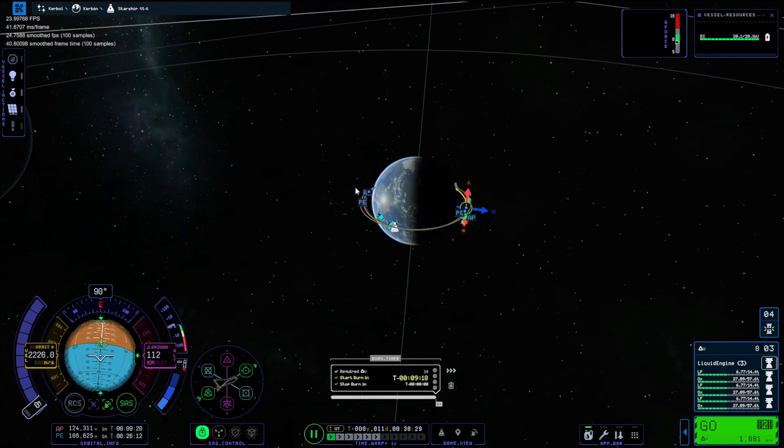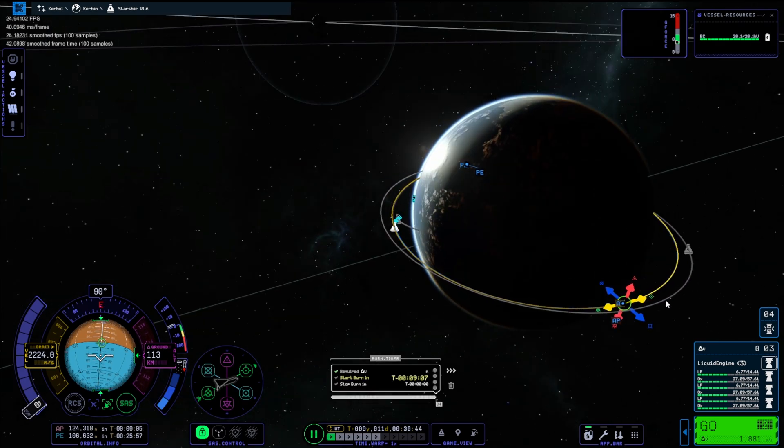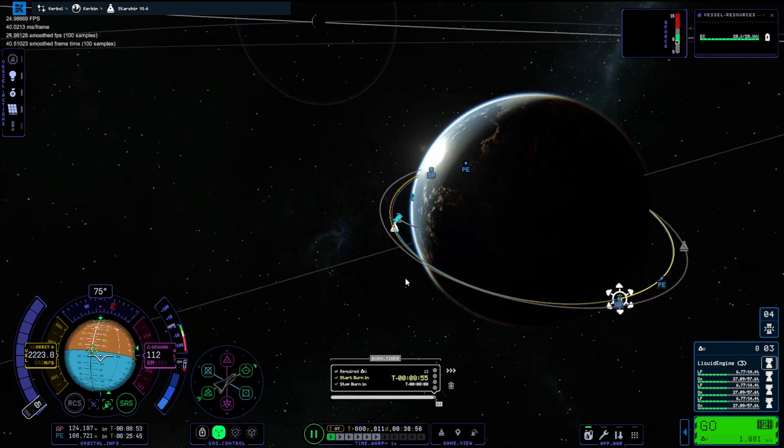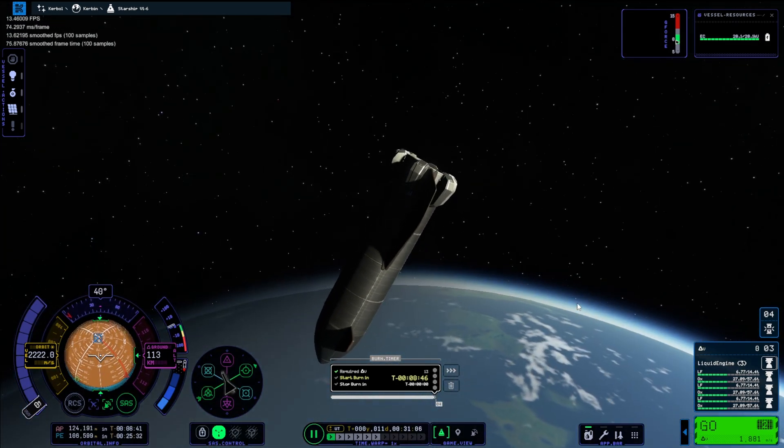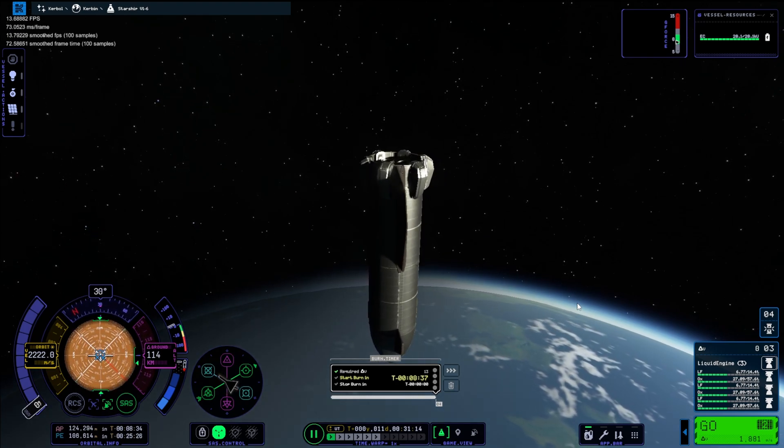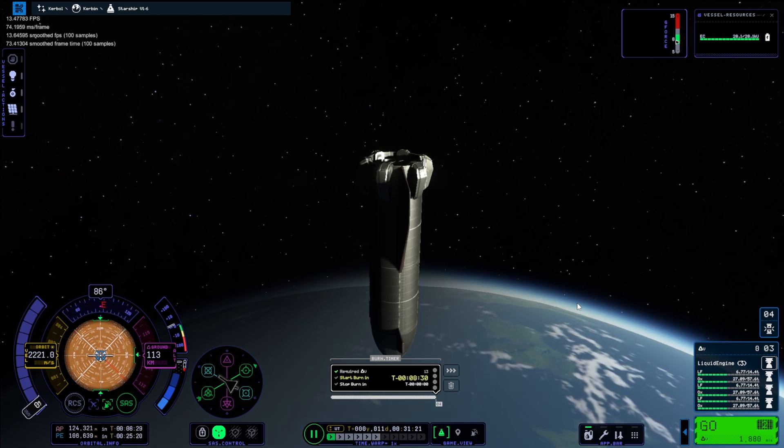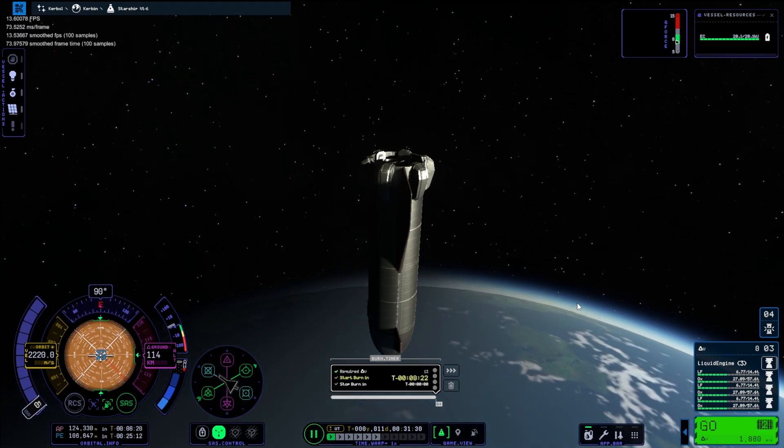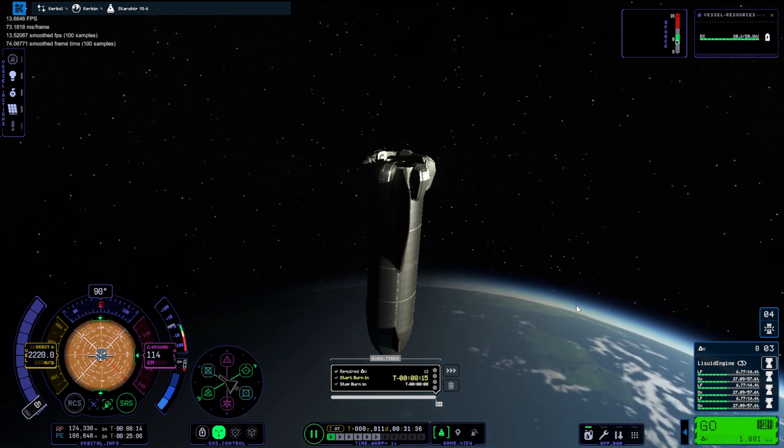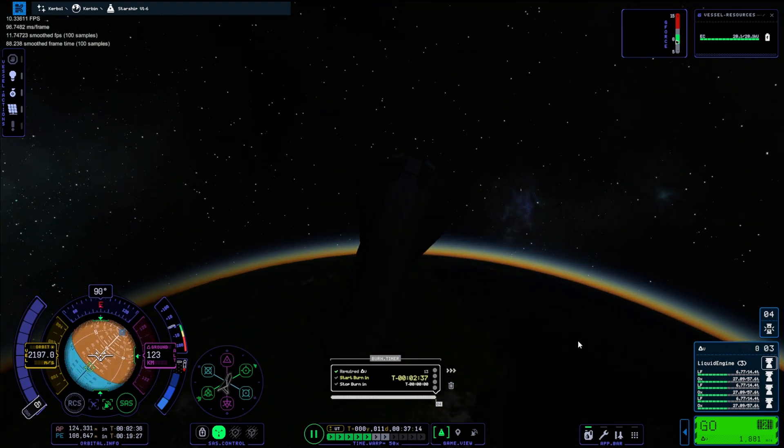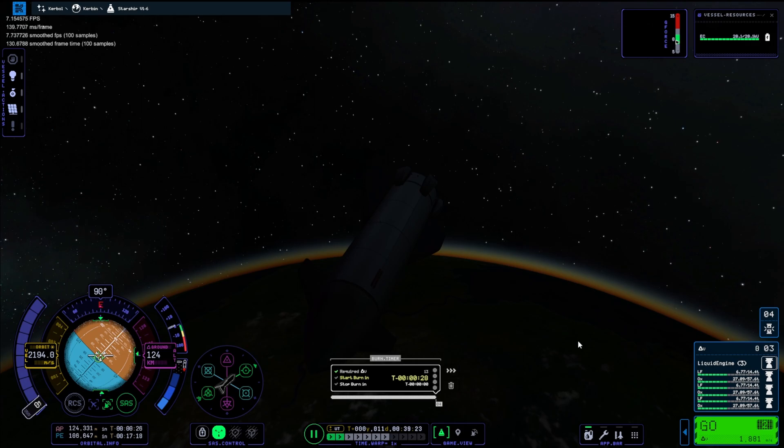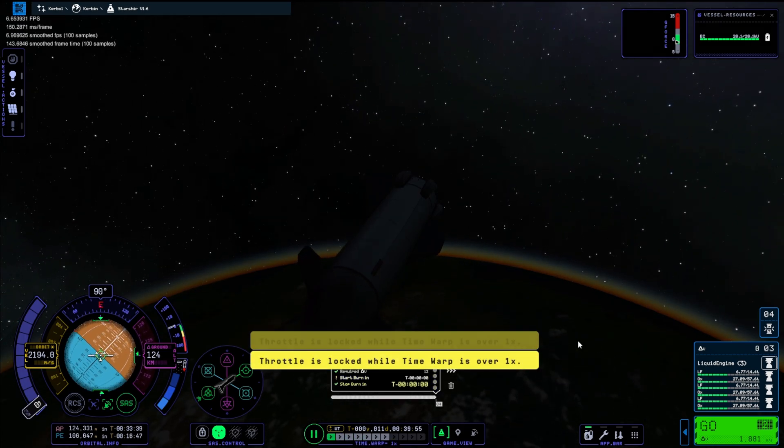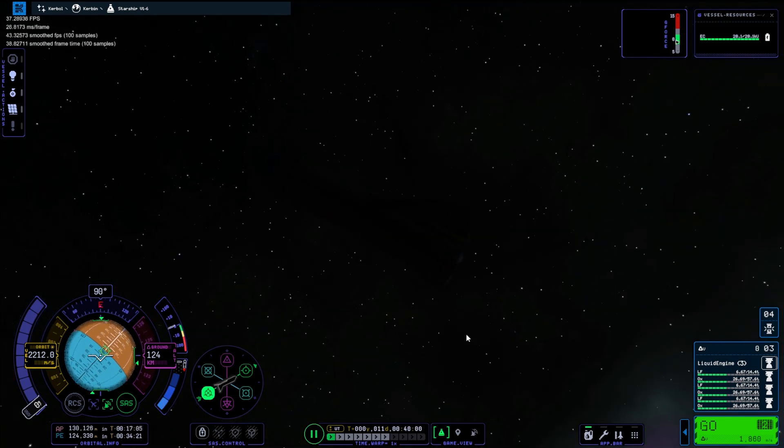Our burn maneuver was a little bit off there. I don't know what's going on with the calculations. They're very wrong. So we have to make another burn to circularize. This time I'm not going to look at the burn indicator thing. I'm just going to look at the apoapsis and periapsis. I was just stunned by the visuals there. I was just sitting staring at the ship.